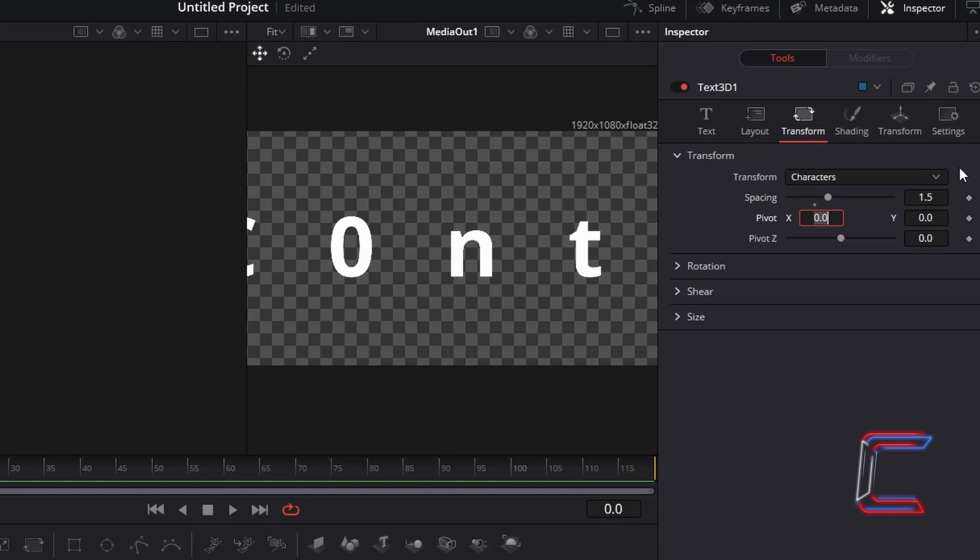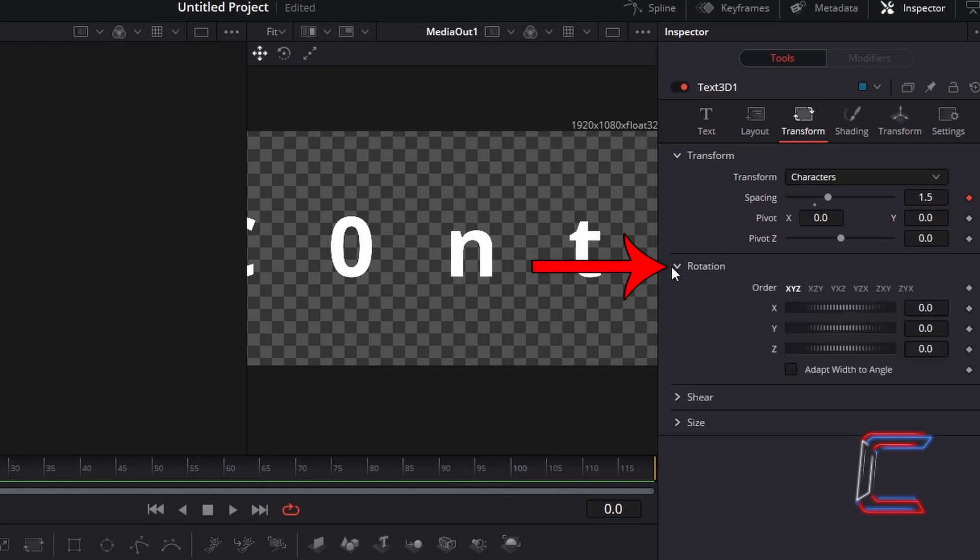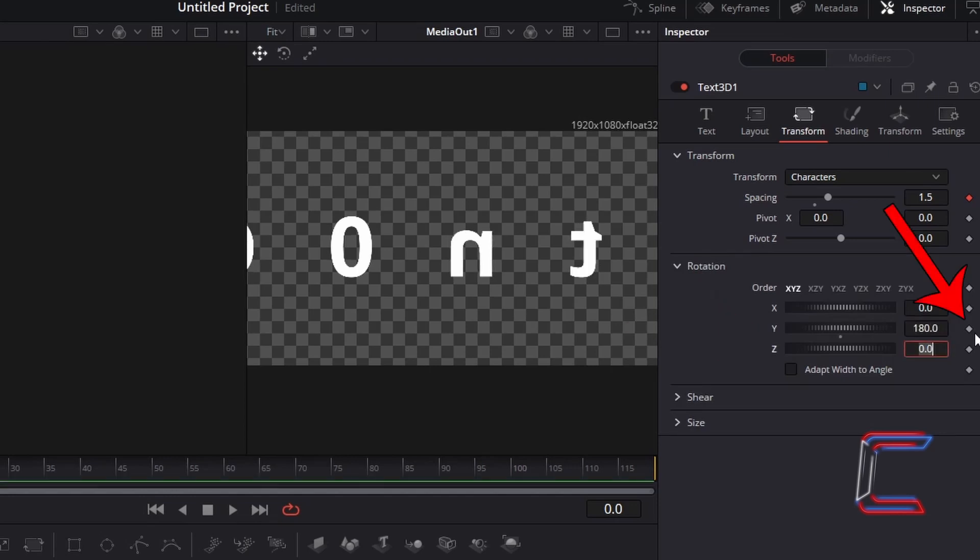Since we want the characters to join together again after the 2 second animation sequence is over, the value for the spacing variable needs to change. In order for this to happen in the animation sequence, select the keyframe diamond icon to the right of the value that you have entered for this variable. We will rotate the characters horizontally by 180 degrees. In order to do this, select Rotation and change Y to 180. Select the keyframe diamond icon for this variable also.